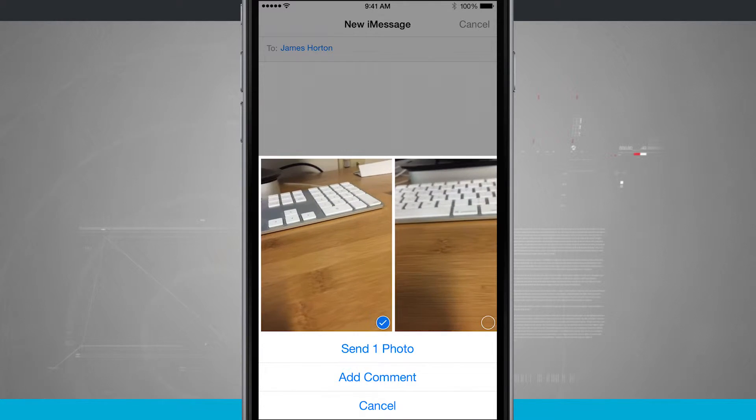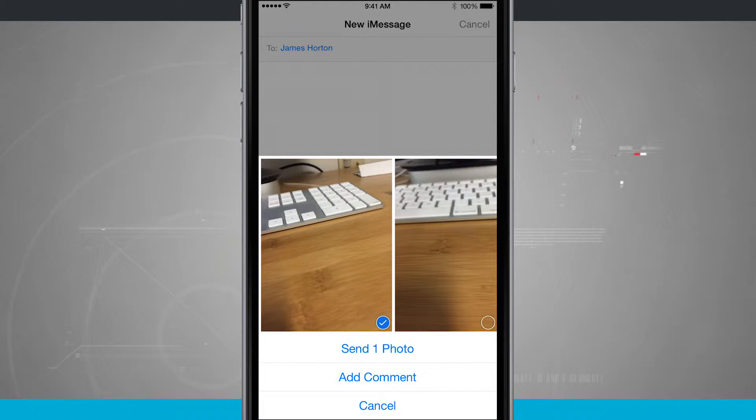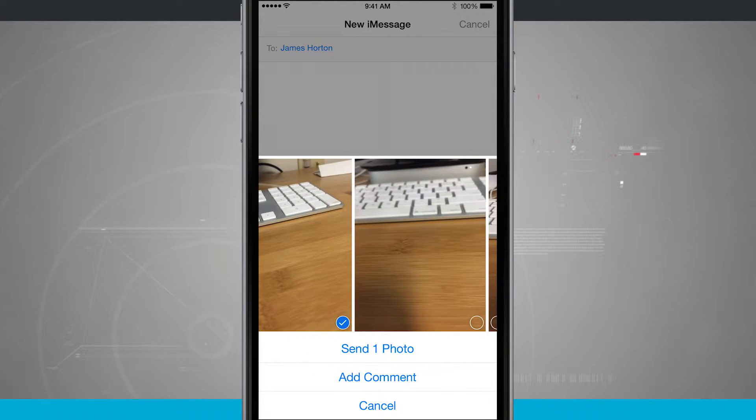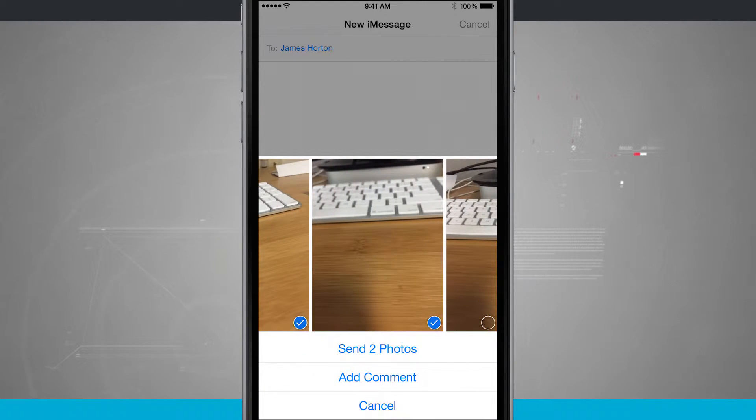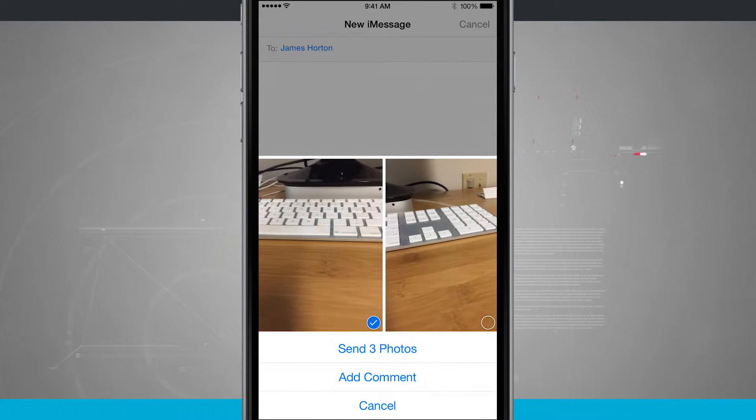I can tap on the photo. You see it brings the photo into a larger view. I can swipe over and each photo I tap on gets a little blue check mark in the bottom right hand corner.